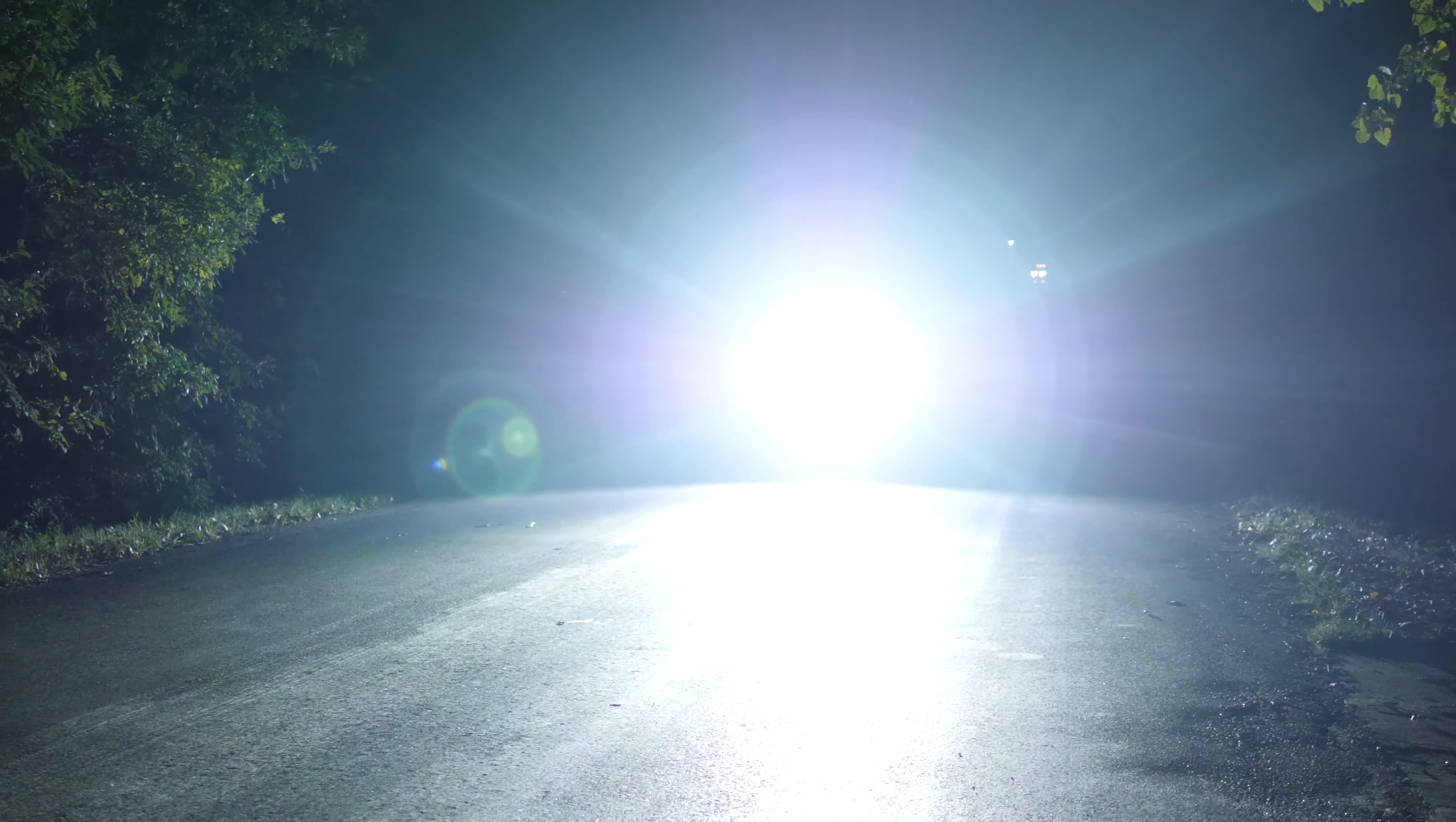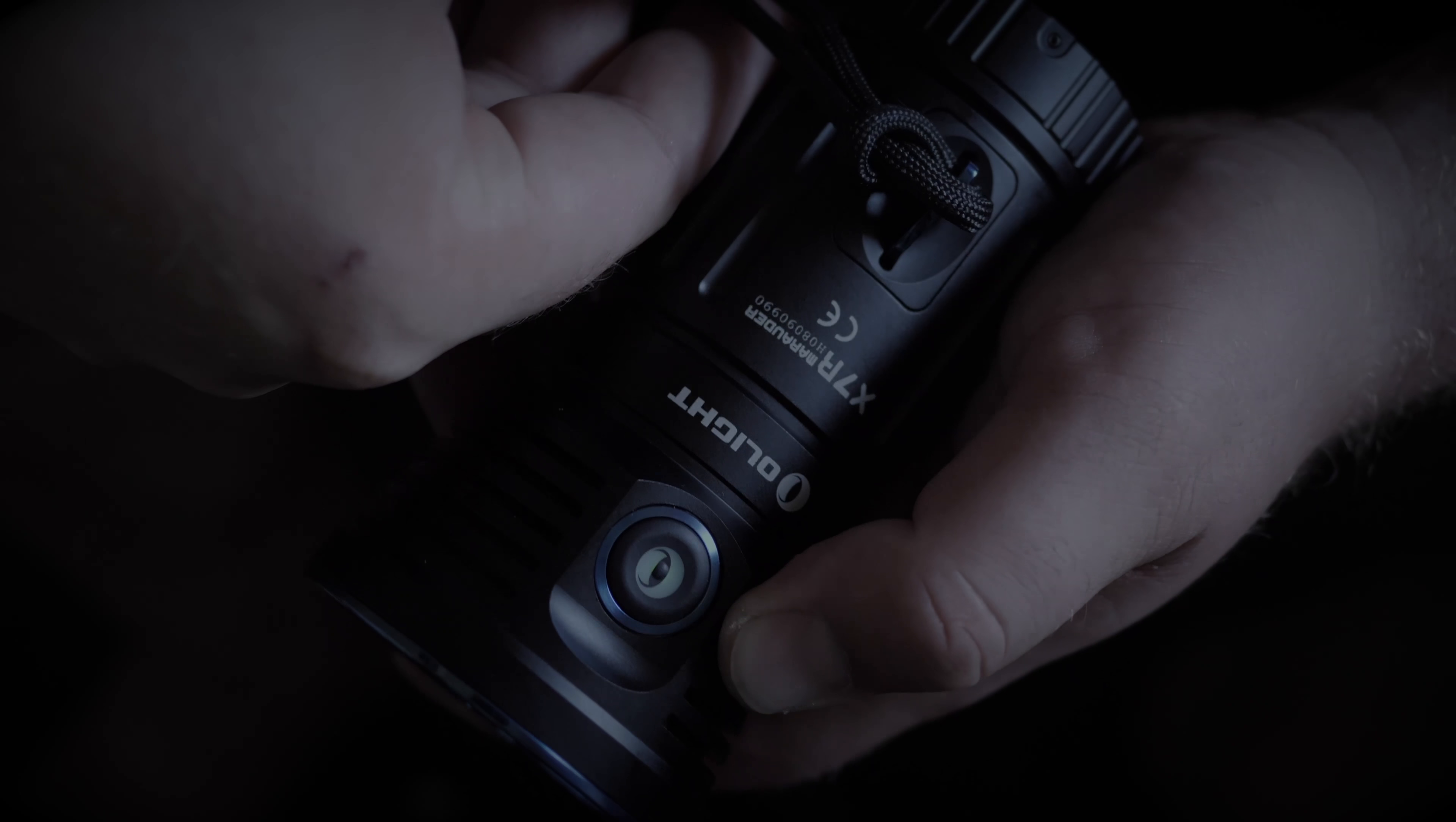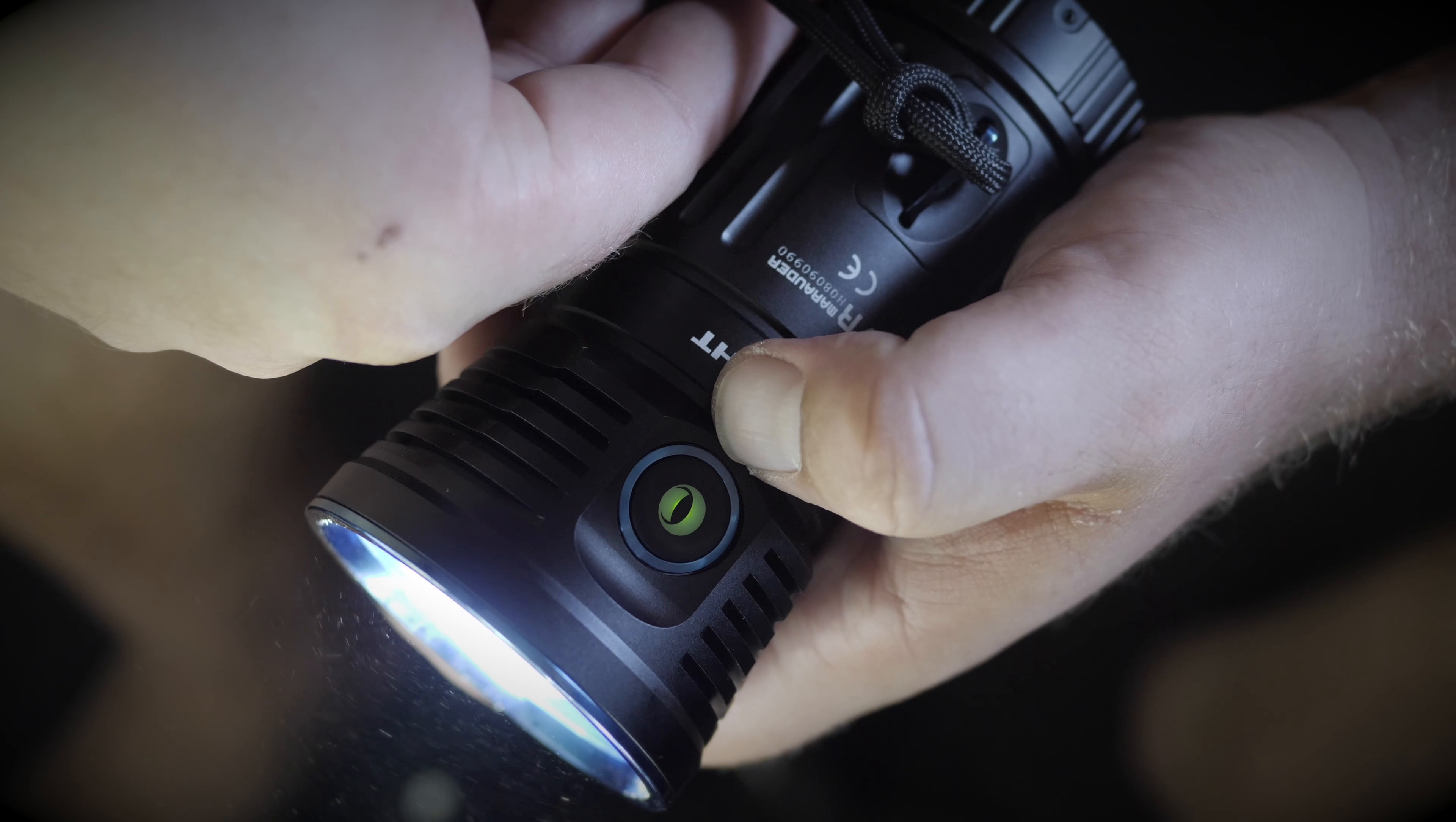People saying, 'Hey, I can't feel the side switch when I'm in the dark. I can't see it, it takes me forever to turn this light on.' So not only did they put a thumb divot and a brand new rubber side switch with a little nipple on it, but it also breathes.